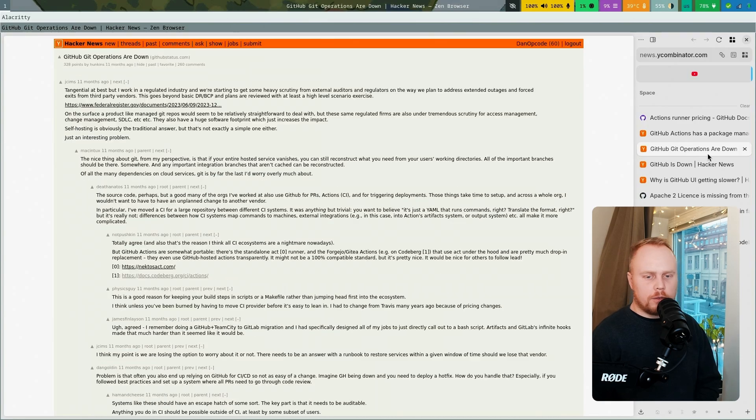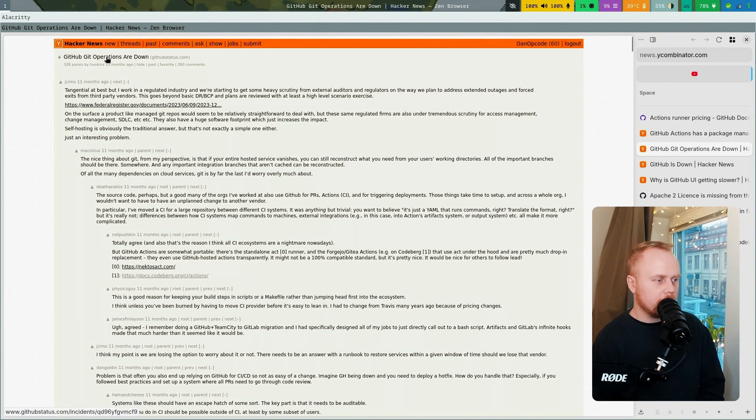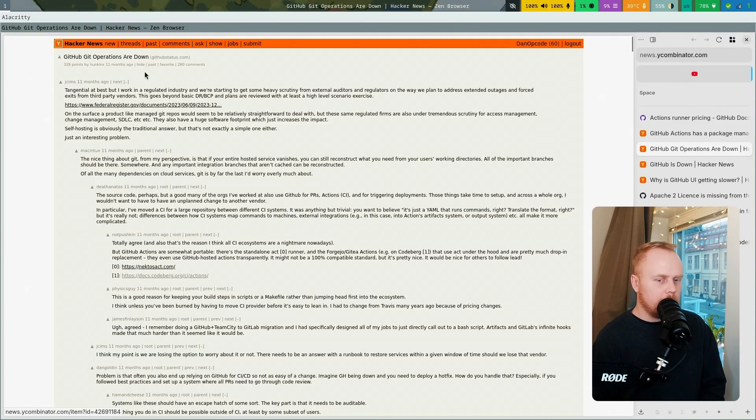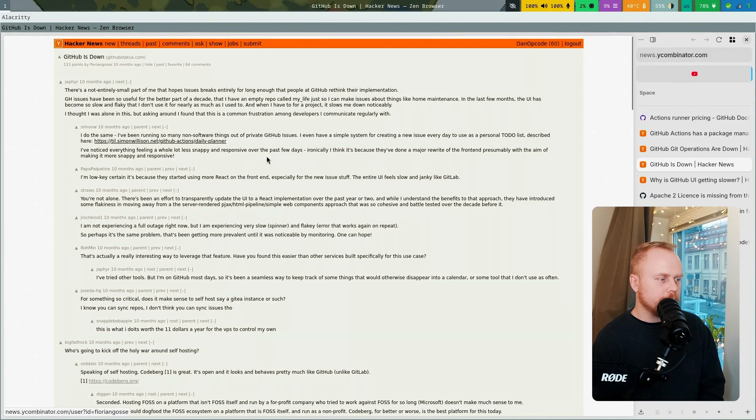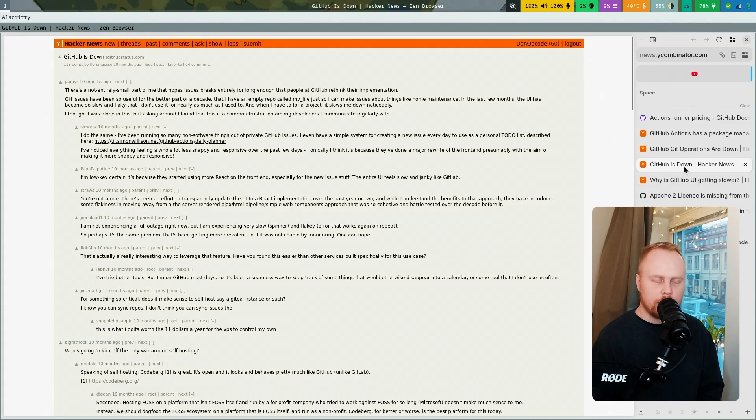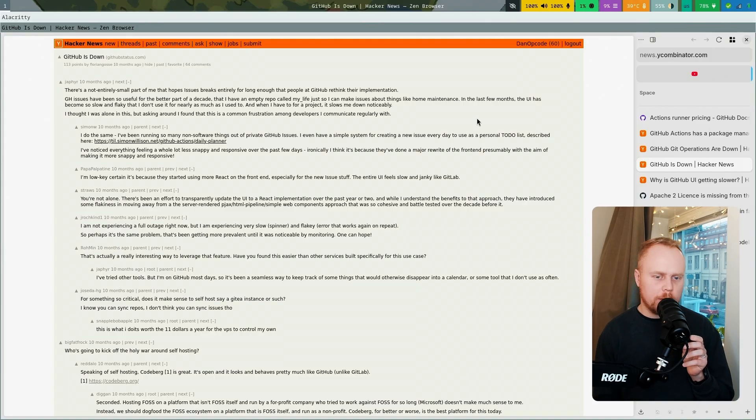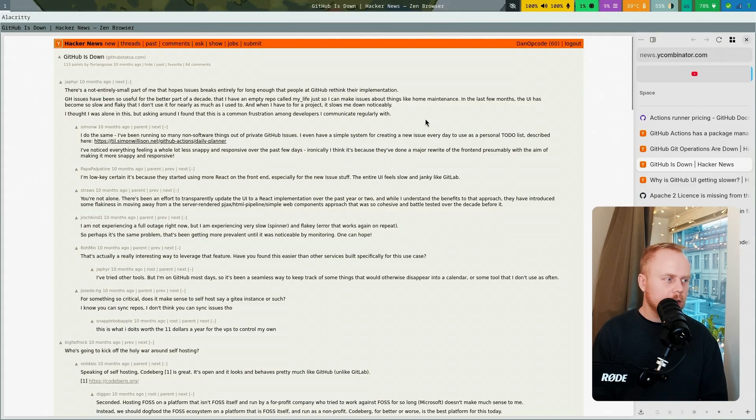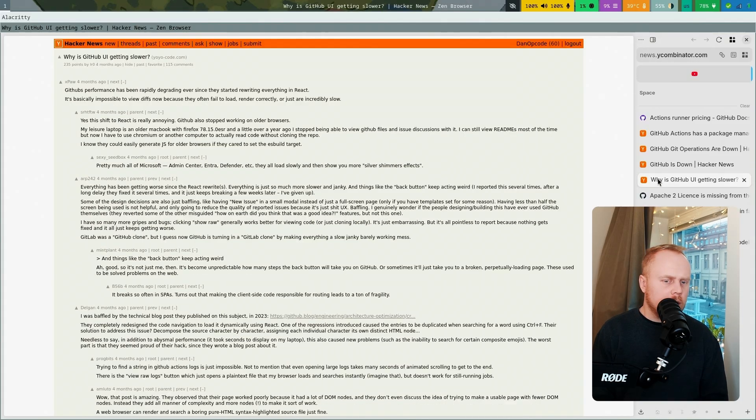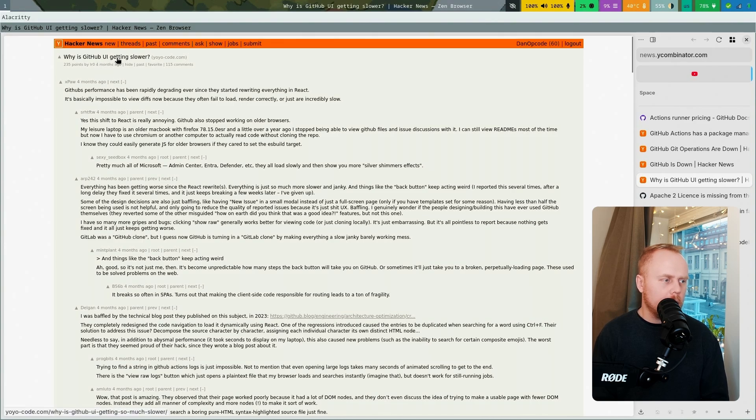This is just one further step with the enshittification that GitHub is going through. From time to time we see articles about downtime. This was 11 months ago, and here's another from 10 months ago. I don't really keep track of it, but it keeps happening. I don't use GitHub that much so I don't notice it that often myself, but sometimes you see this news appearing, and oh yeah, now it's down again. This is from four months ago: Why is GitHub UI getting slower? A blog post about that.